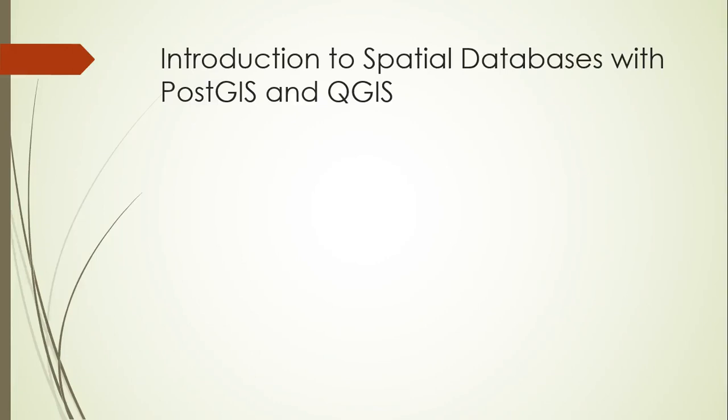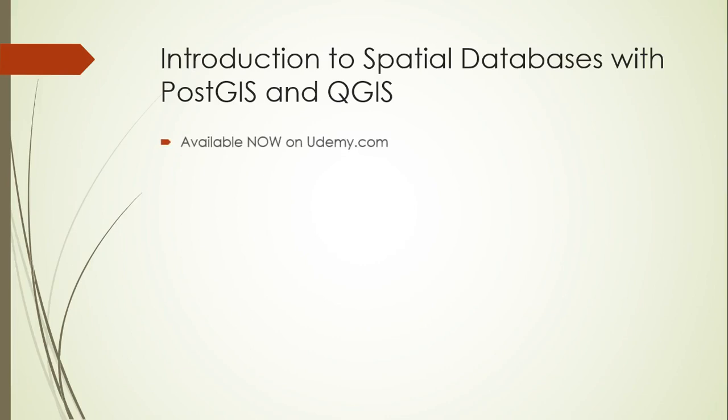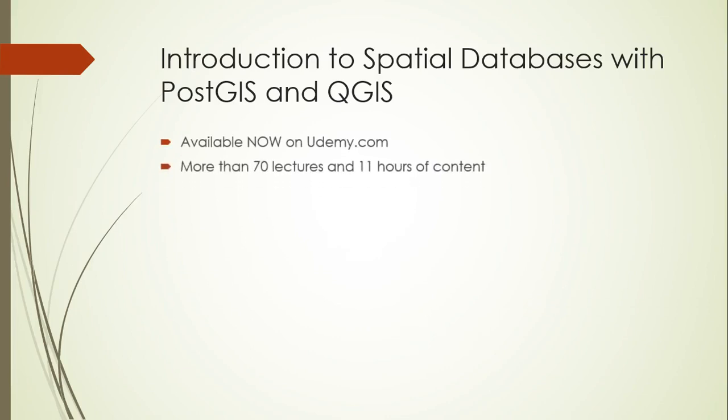This was just one lecture in an entire course on spatial databases focused on PostGIS and QGIS. And this course is available now on Udemy.com. It has more than 70 lectures and 11 hours of content. And I'm adding more content all the time. And you can get it now for only $20 with the coupon code COURSE5.